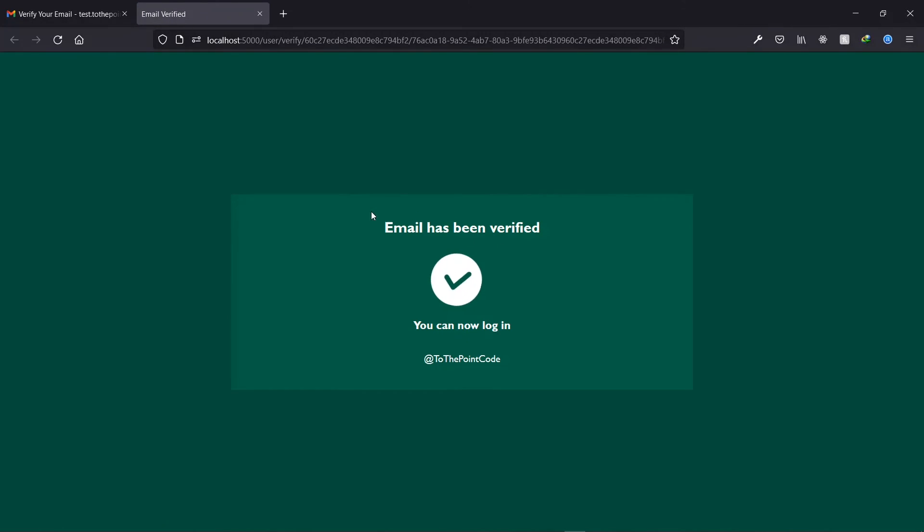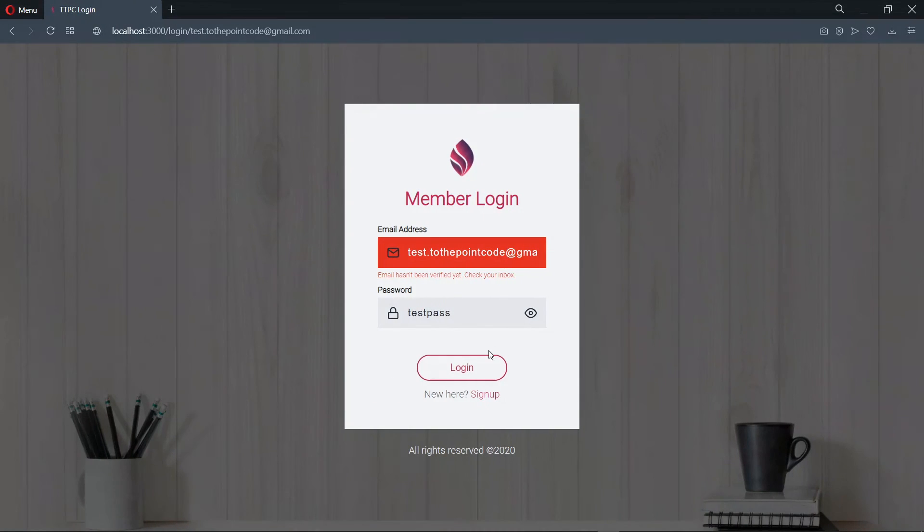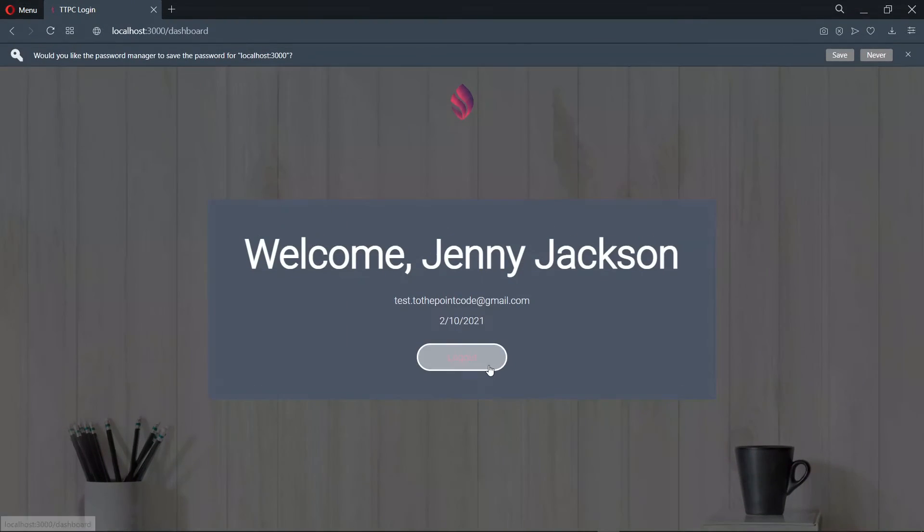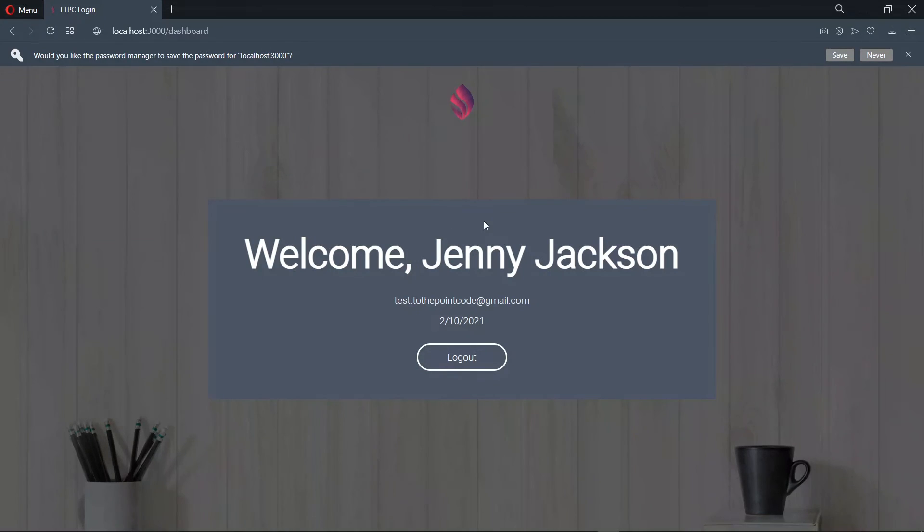Now we see that our email has been verified. Now let's go back and log in. Now once we log in, we see that it works and we see welcome Jenny Jackson on the screen.